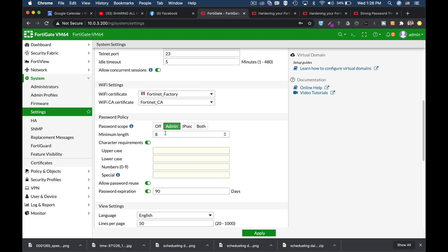Now the minimum length was and still is eight characters long. But the best practice is to make it 12 characters long.